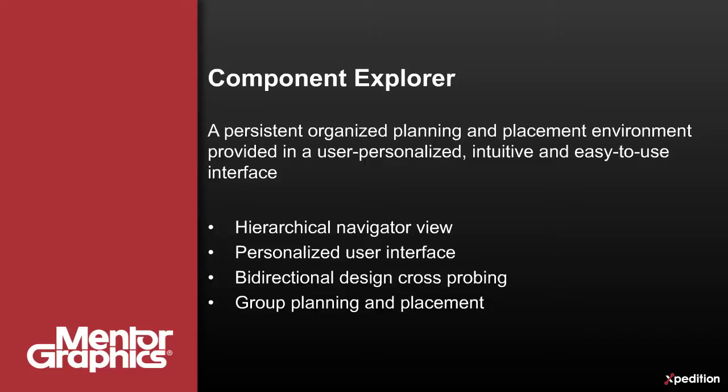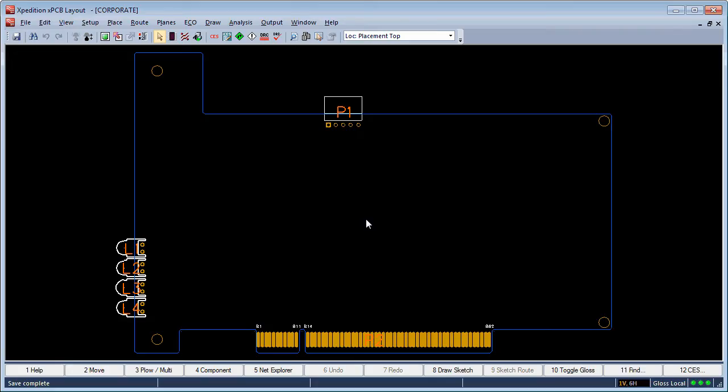The supported bi-directional design cross-probe and hierarchical group placement functionality make locating and placement of parts on large complex designs as easy as a click of the mouse. Let's now see Component Explorer in action.